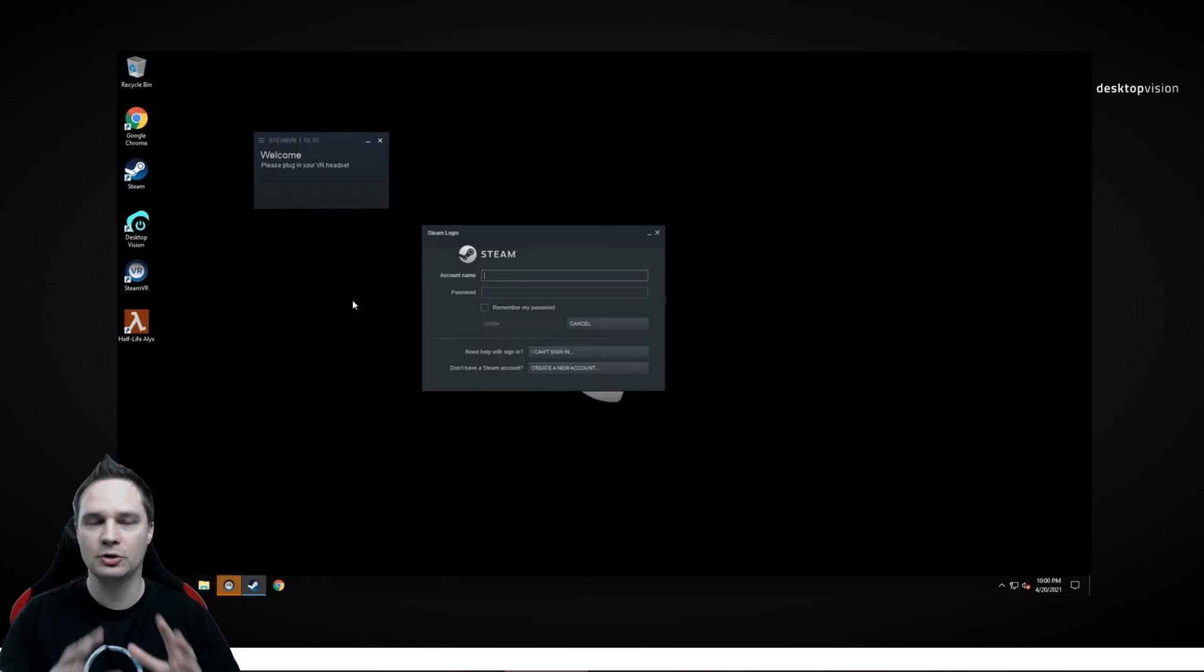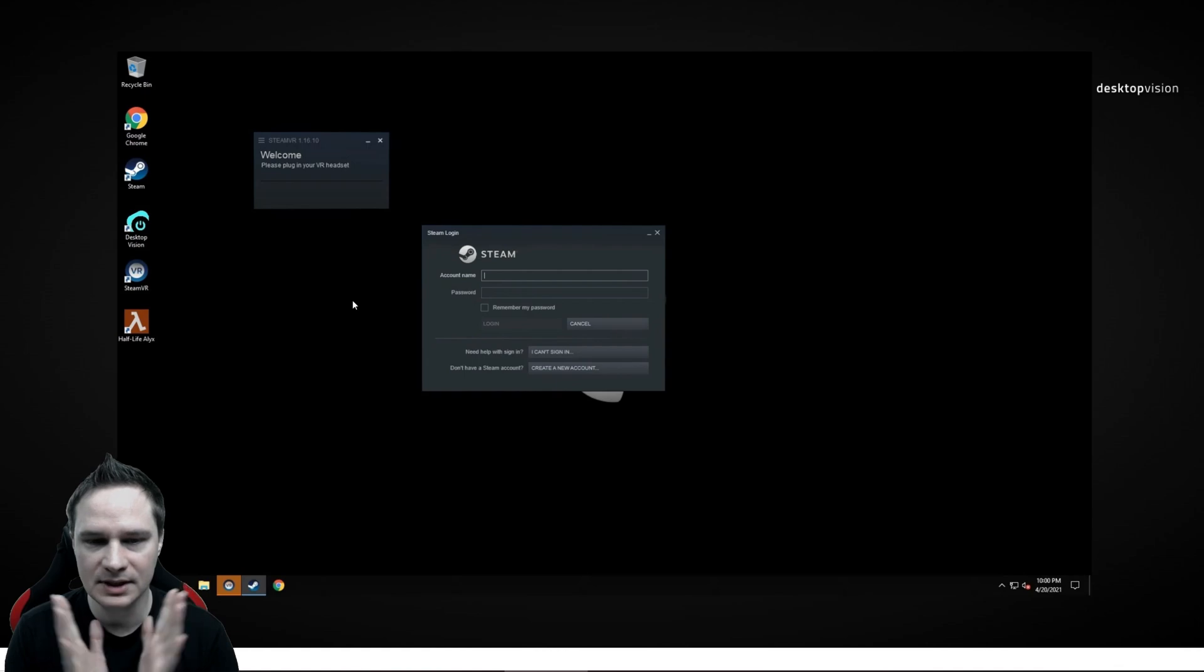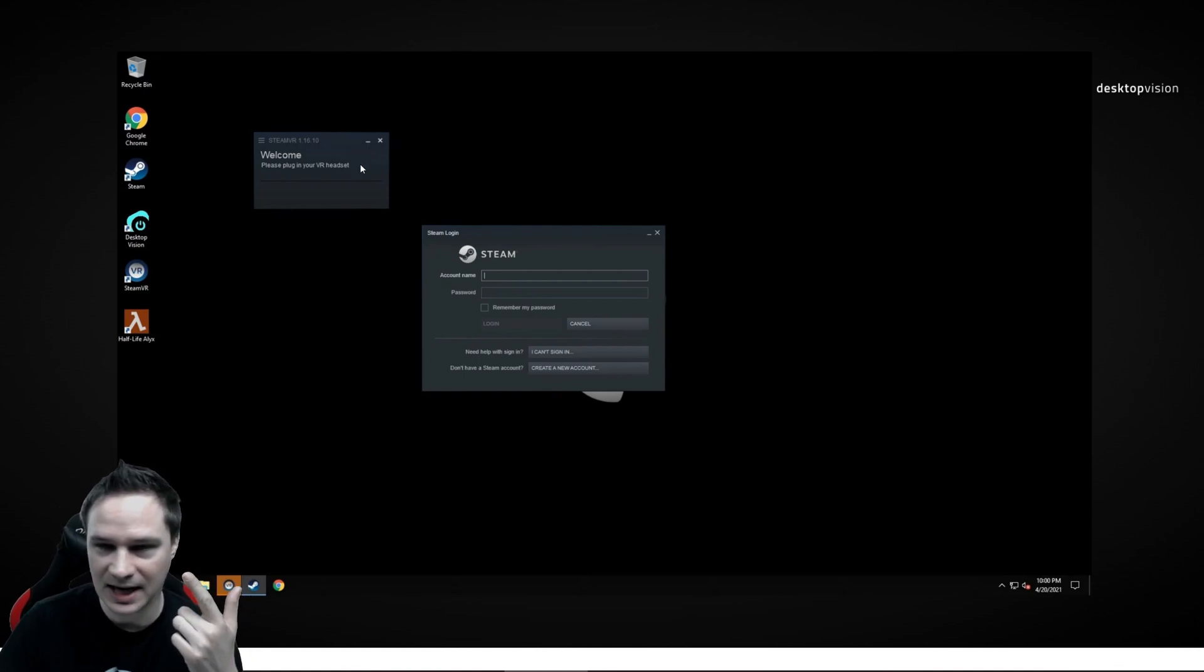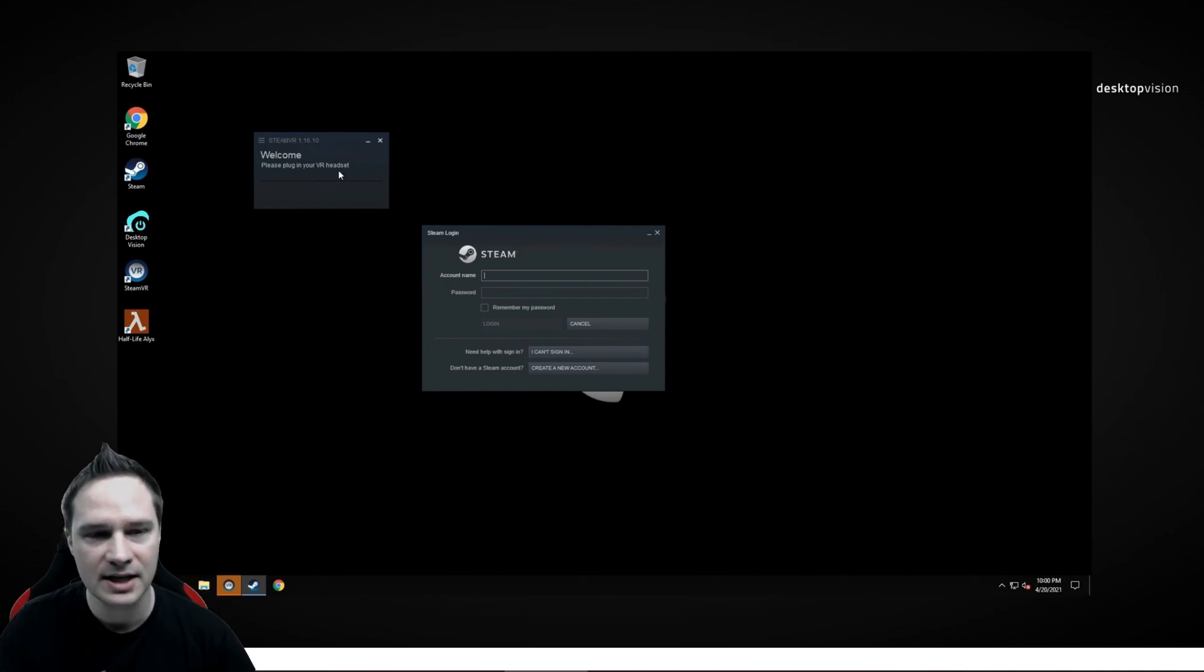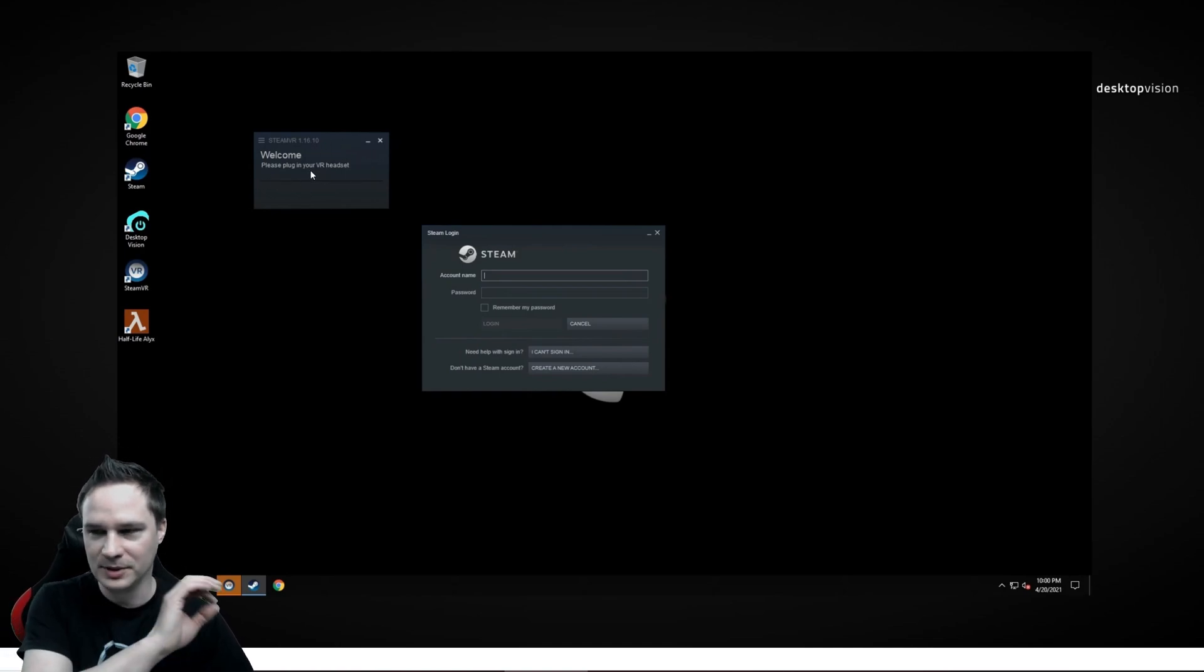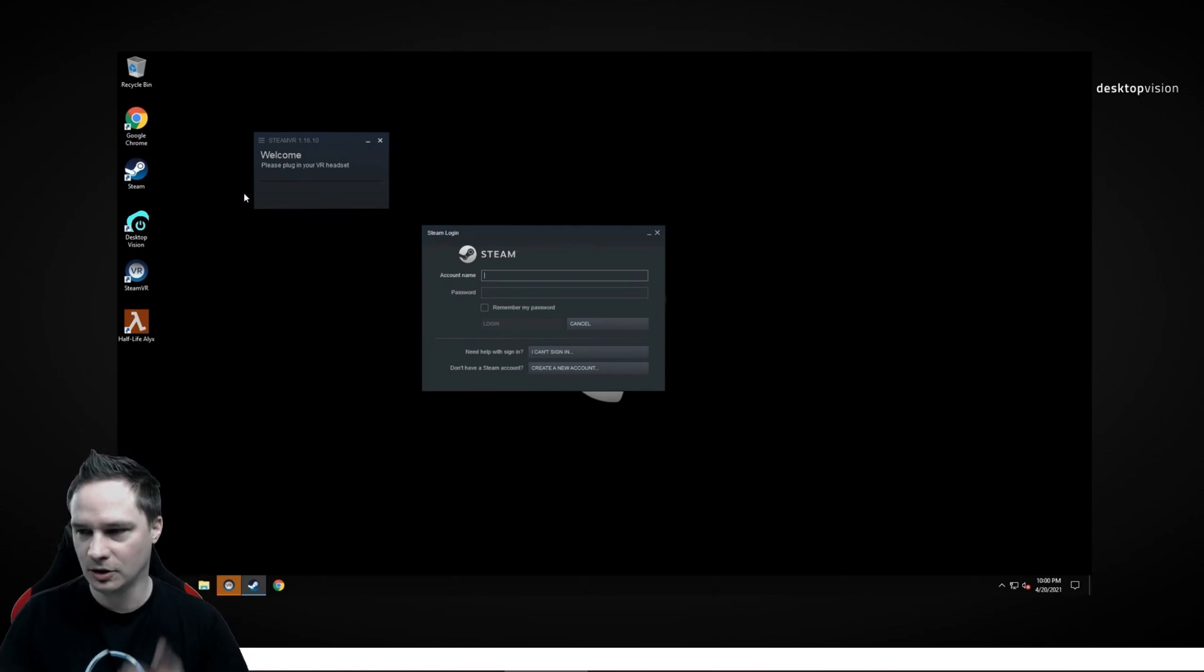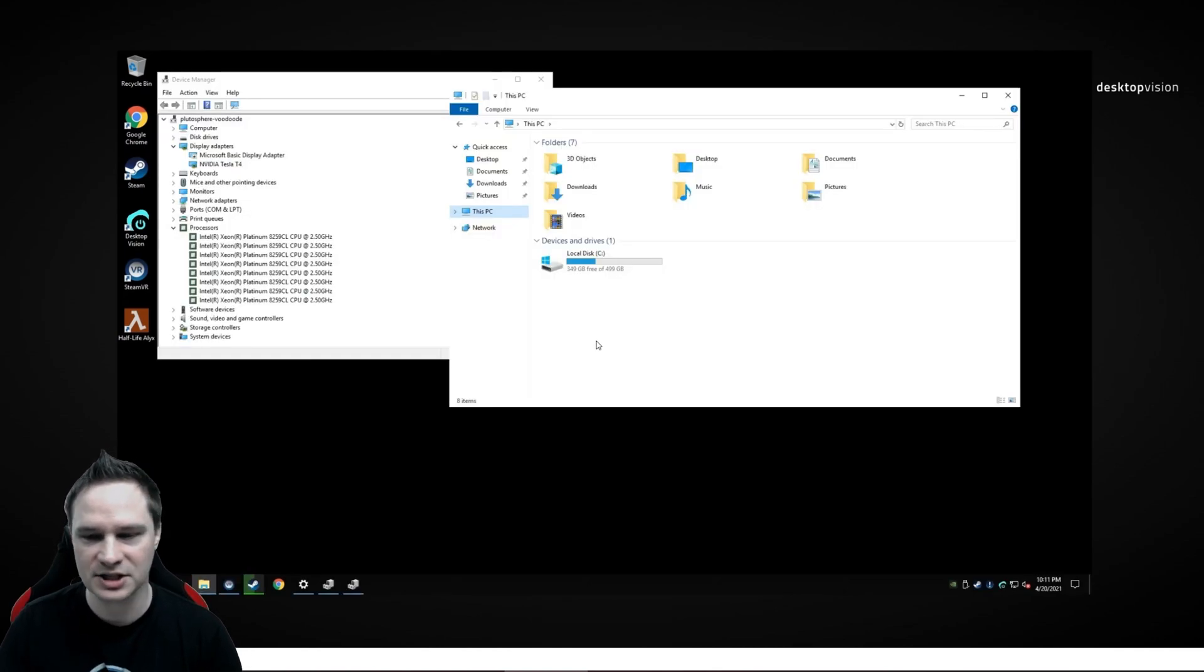And then, please, before you close the connection, make sure Steam is logged in and SteamVR is started. It needs to be started. Otherwise it won't work. Please don't care about this message. It says please plug in your VR headset. It will be plugged in when we start it on Quest 2. So this is how it should look. Logged in.